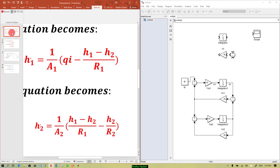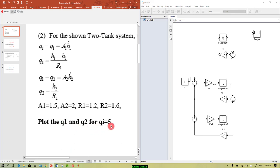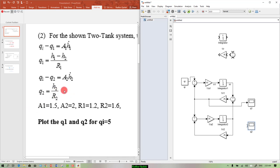We are asked to plot q1 and q2 for qi equals 5. Q1 equals h1 minus h2 over r1, so we add a scope and name it q1. We need another scope named q2, and q2 comes out of h2 over r2. Connect h2 over r2 to the q2 scope.